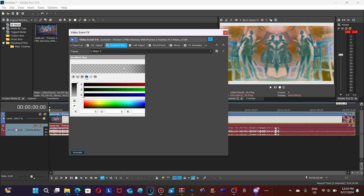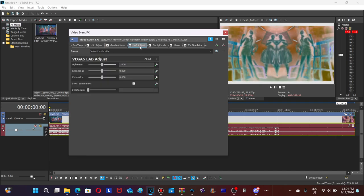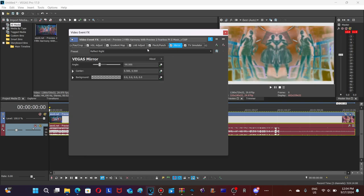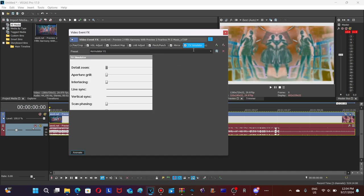Next, HSL Adjust—you should choose Invert Luminosity. Next, Pinch and Punch: you need to choose Medium Punch. Mirror Reflect Left—this is what the sets of Reflect Left looks like. Next, TV Simulator: the preset is Formulator V1. This is what the set of Formulator V1 looks like. Original G Major 198.